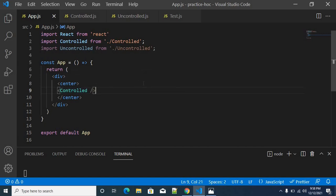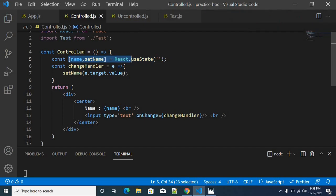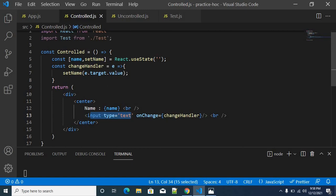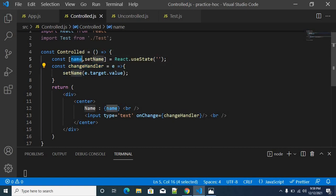This is an example for the controlled component. We placed an App.js component, and from App.js I am just returning a controlled component. Inside the controlled component, I have declared a state variable called 'name' to store the values provided by the user. The user provides details via an onChange event handler. In this place, we will control using this callback — the onChange event handler callback — to control the name variable from the parent component.